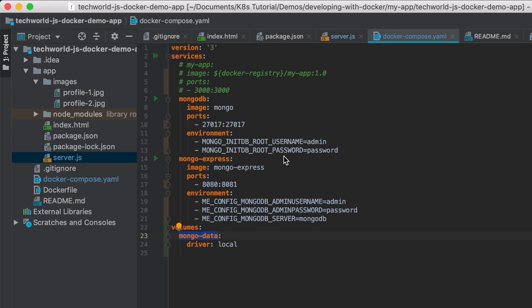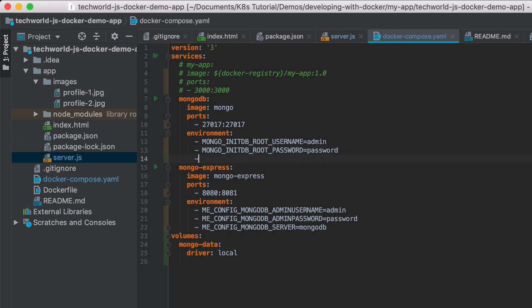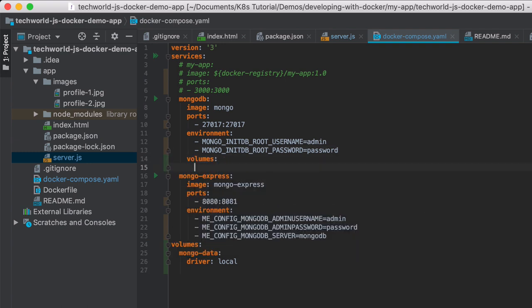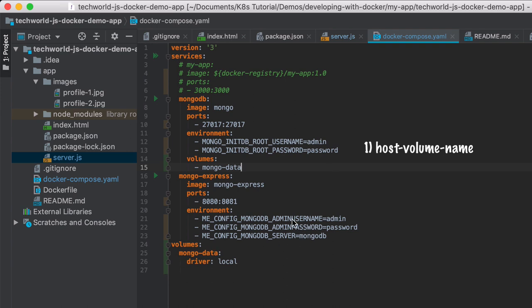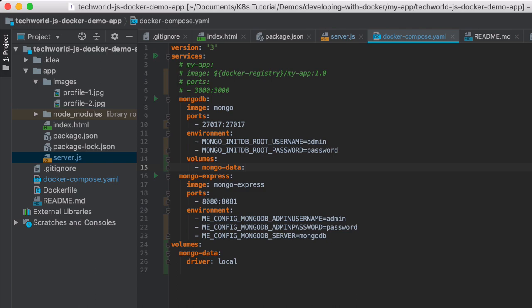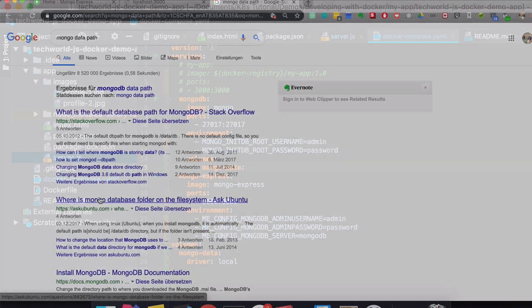So once we have a name reference to a volume defined, we can actually use it in the container. Here I'm going to say volumes and define a mapping between the mongo-data volume on our host and the path inside the MongoDB container.